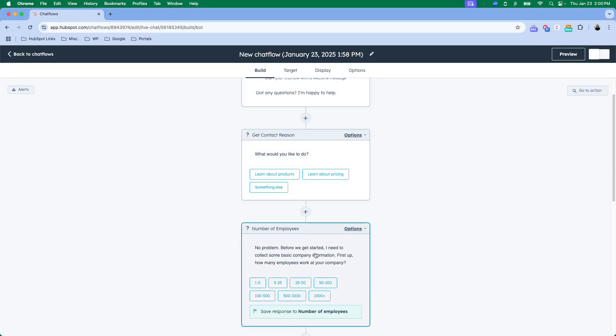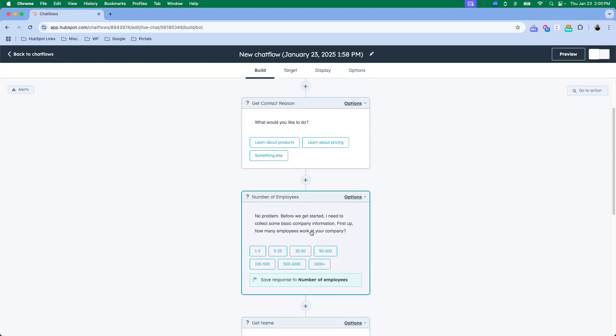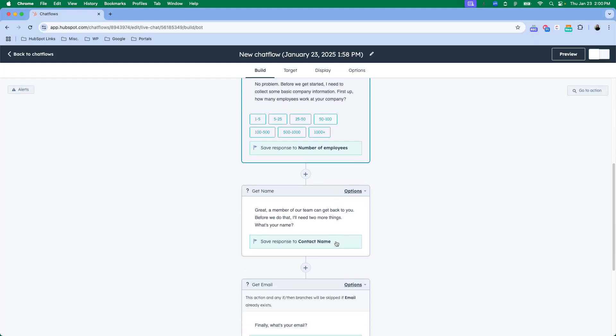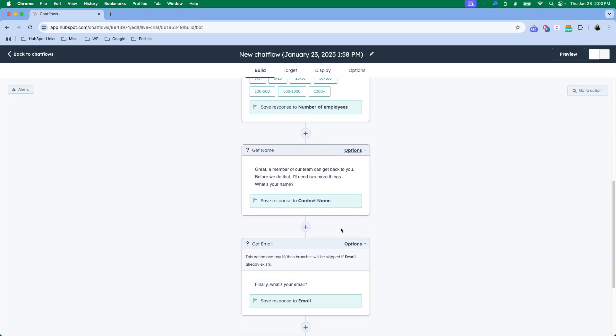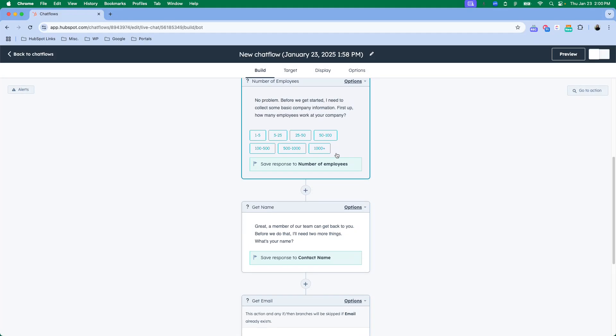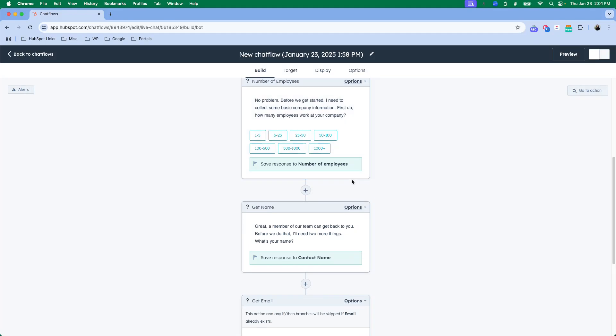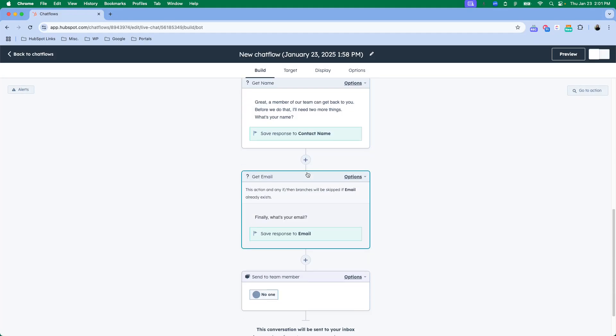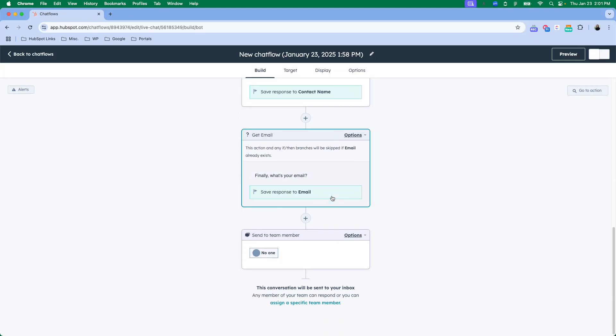It's going to pop through and follow this flow. As you can see right here, it's going to save the response of this question to the number of employees. Here it's going to save the response that they give to their contact's name, and here it'll save it to email. And then here it's going to send it to a team member.